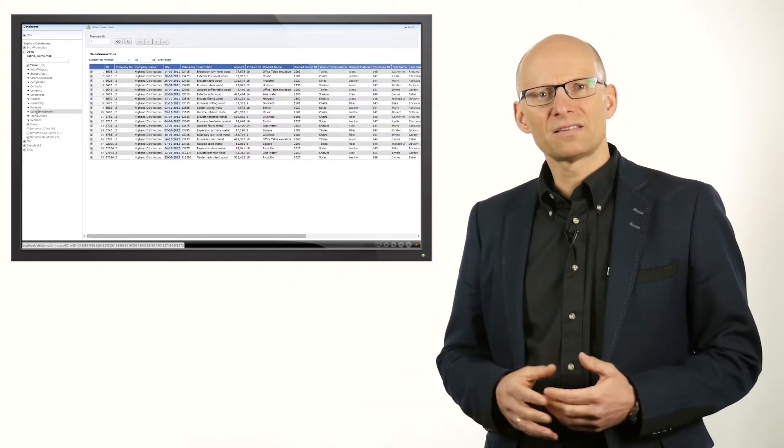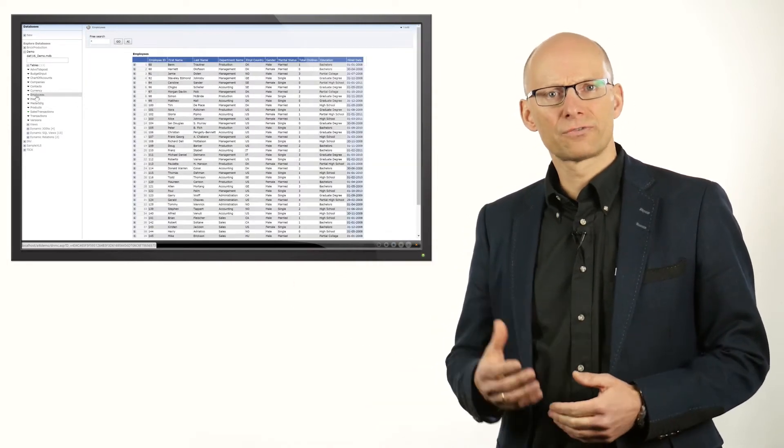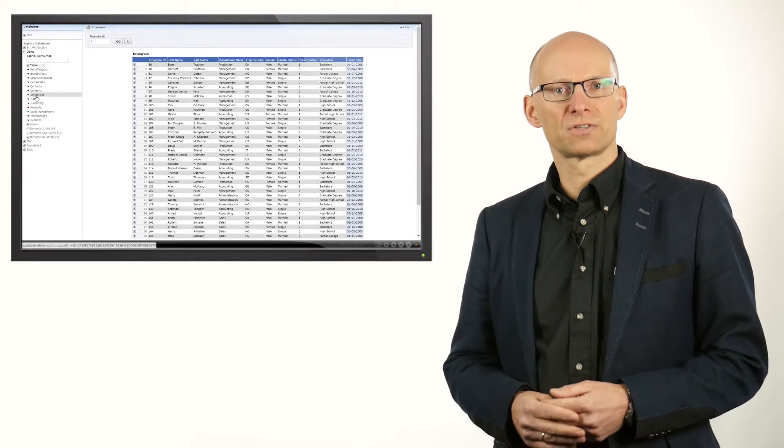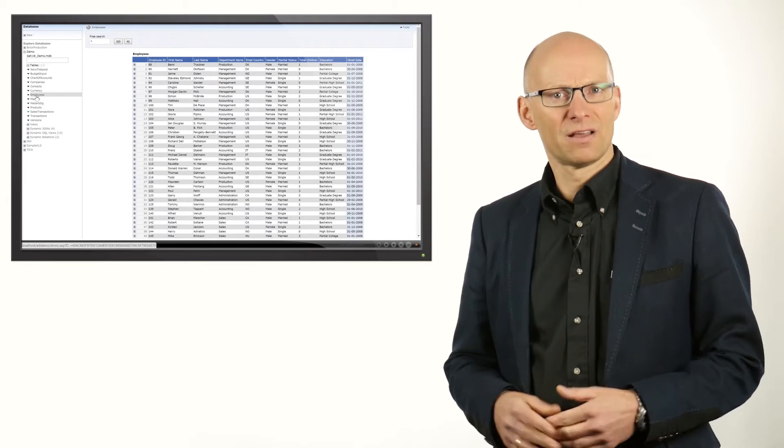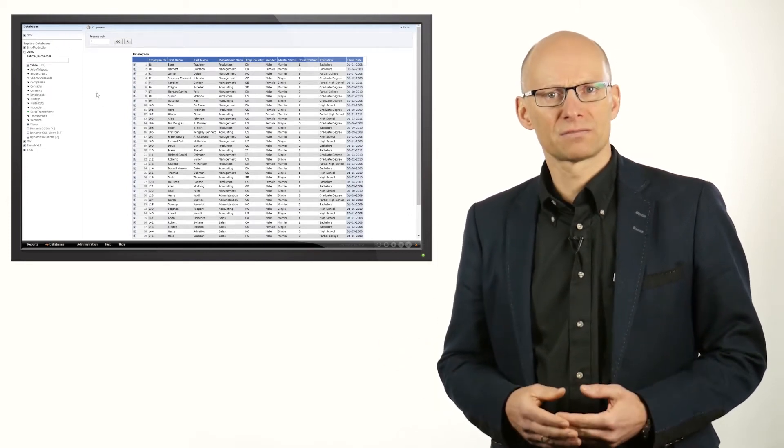When I select the employee data source, it shows the first 50 rows and columns. This list might already be enough information for the request, but let's turn this list into a report that provides more meaningful information.